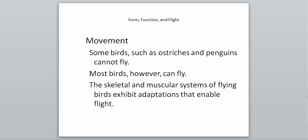For movement, flight is going to be a big thing in birds. Some birds, however, such as ostriches and penguins cannot fly. There are birds that have evolved not to fly over time. Most birds, however, do fly. The skeletal and muscular systems of flying birds exhibit adaptations that enable flight. A lot of the flightless birds still have some of these adaptations that have been modified slightly. The ability to fly in birds came first, and then some evolved the ability not to fly.